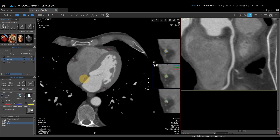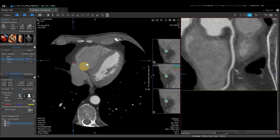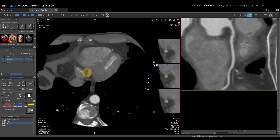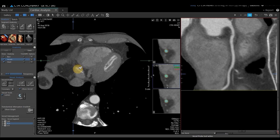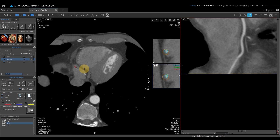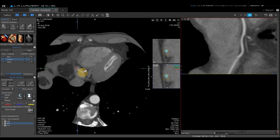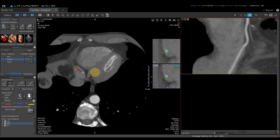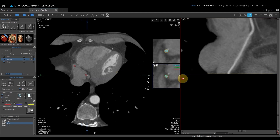I can scroll through, follow my RCA, and see it kind of stops right here in the middle. If I would like to extend that vessel, under Vessel Analysis there is a button labeled Extend. I'm going to select that and click on my 2D image where I would like it to extend to. If you notice, the color has changed — so that has been added. I can continue to follow that down and add on to that vessel as needed.